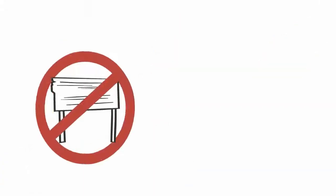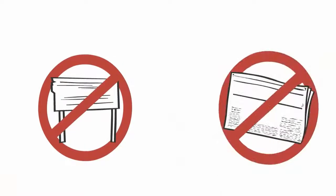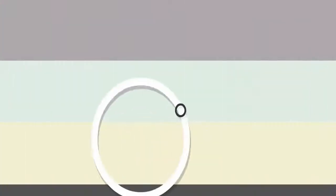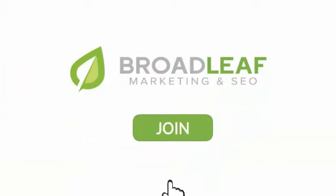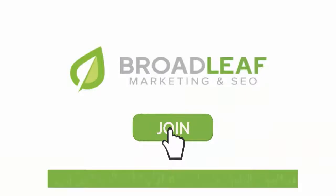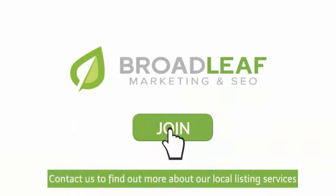Forget about banners and magazines. Join us in acquiring actual local customers today. Contact us to find out more about our local listing services.